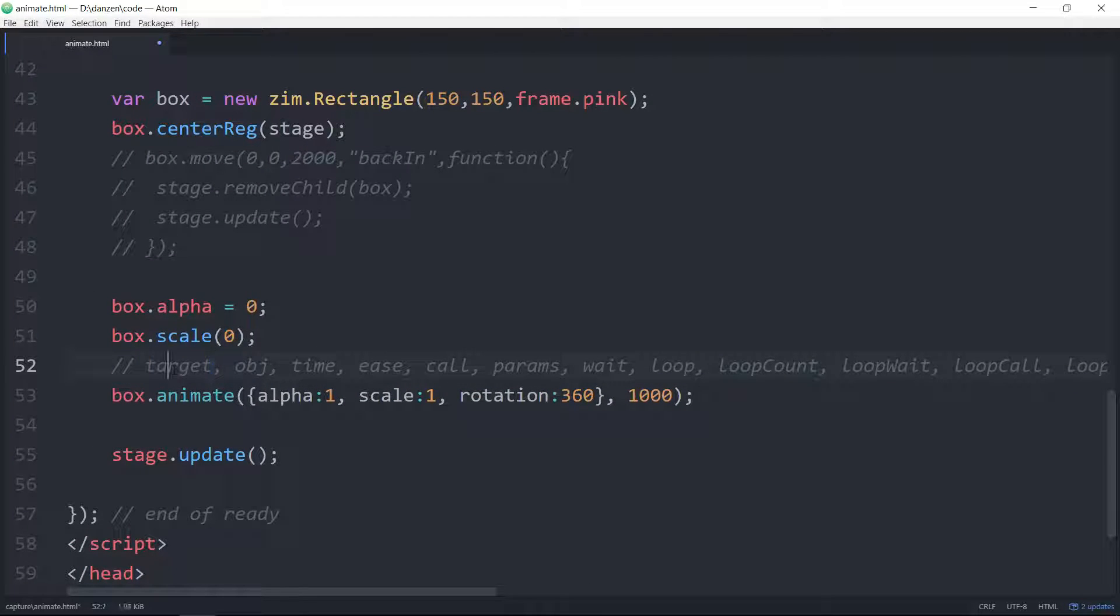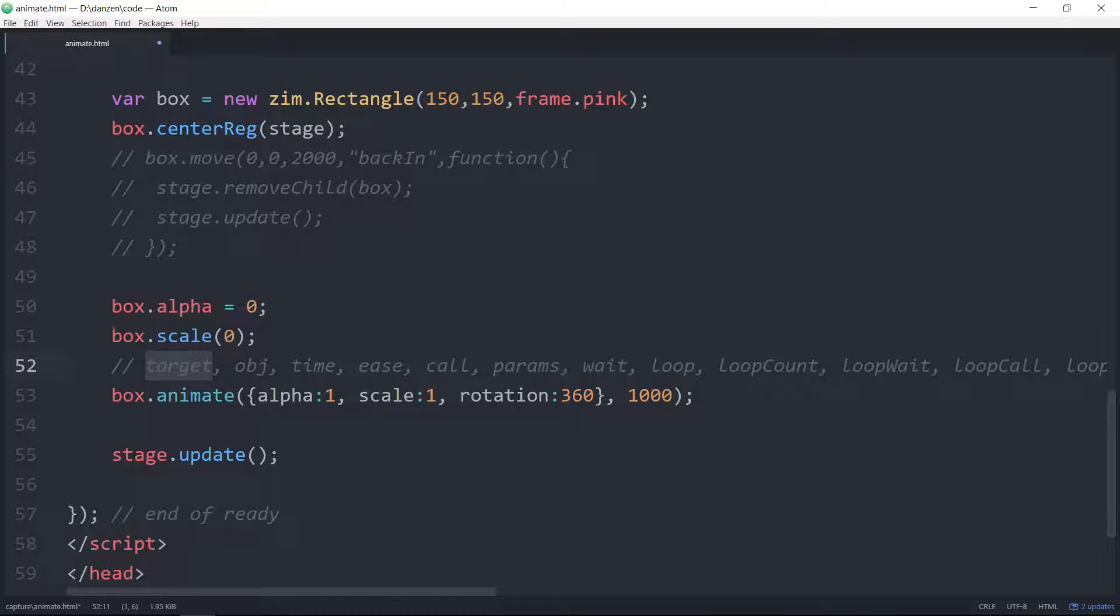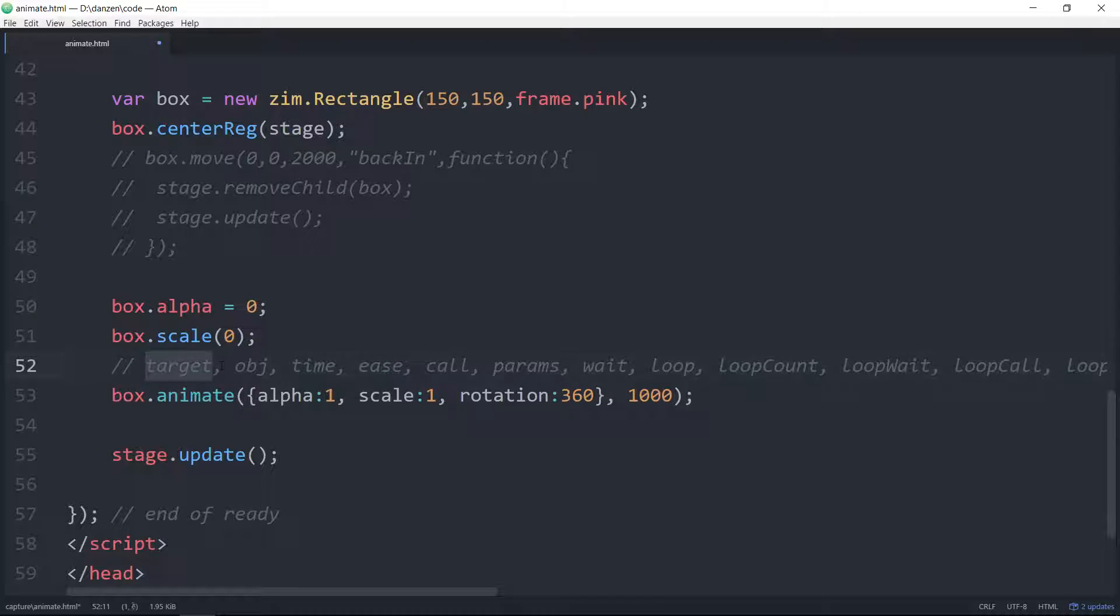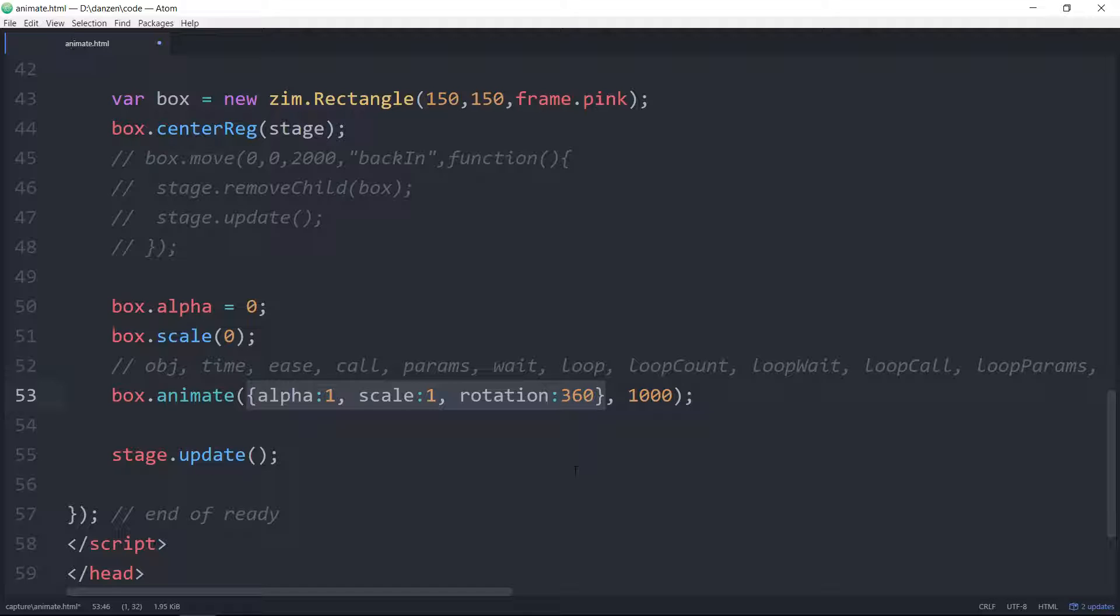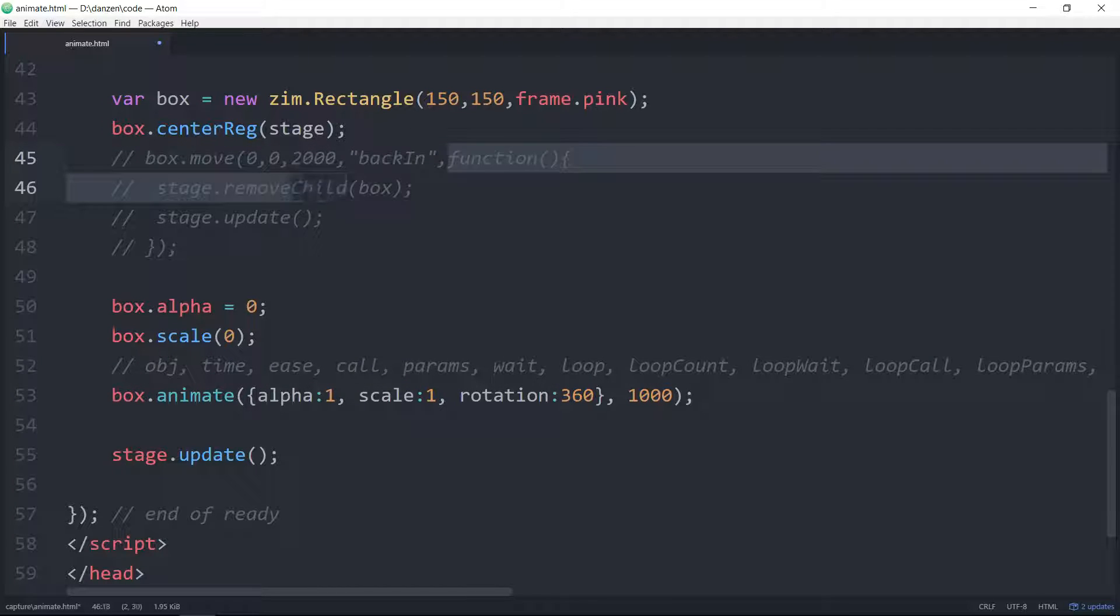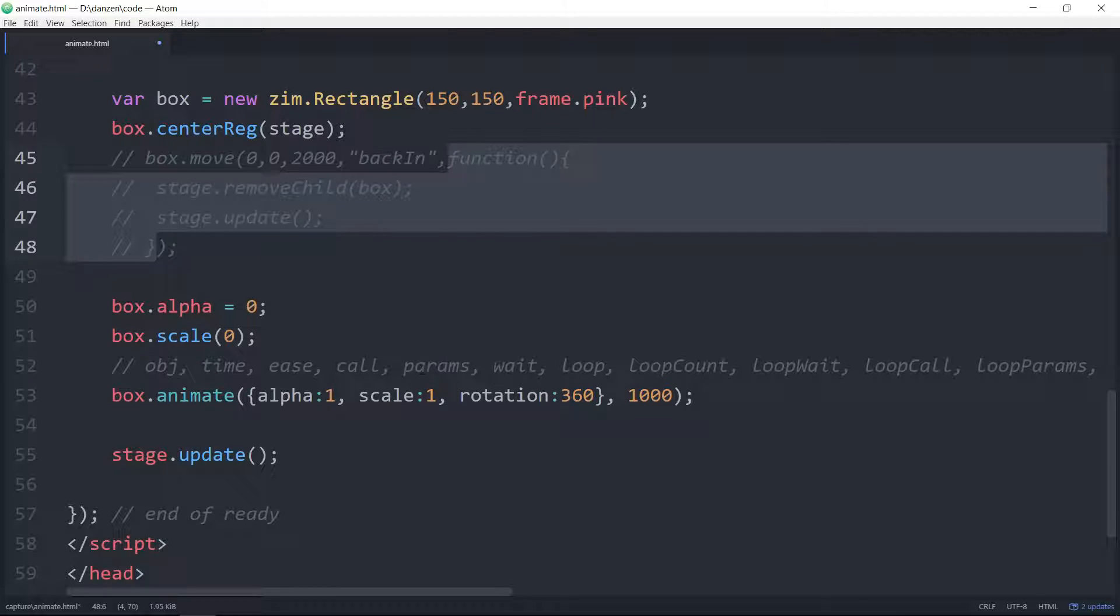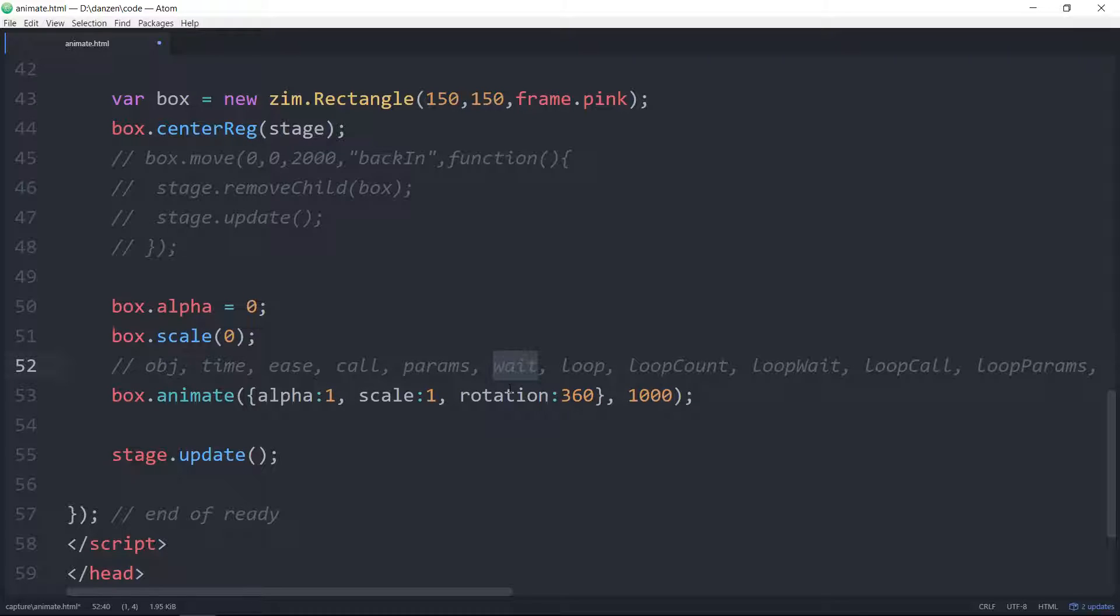All right. First of all, the very first parameter is called the target. So when you use zim.animate, you would then pass in what object as a target that you want to animate. Like what are you animating the box? So that would be zim.animateBox. But since we're using the zim method, the animate method, the zim forth method animate, we no longer need the target. So the very first parameter is called an obj. And you see that? There is the obj. That's the animation object. The second parameter is the time. Followed by the easing. And we saw some easing before. Followed by a call. So that's the function that we'll call. Followed by some parameters that we can pass through to that function. Followed by a wait. So if we want to wait a certain amount of time and then run the animation, we can.